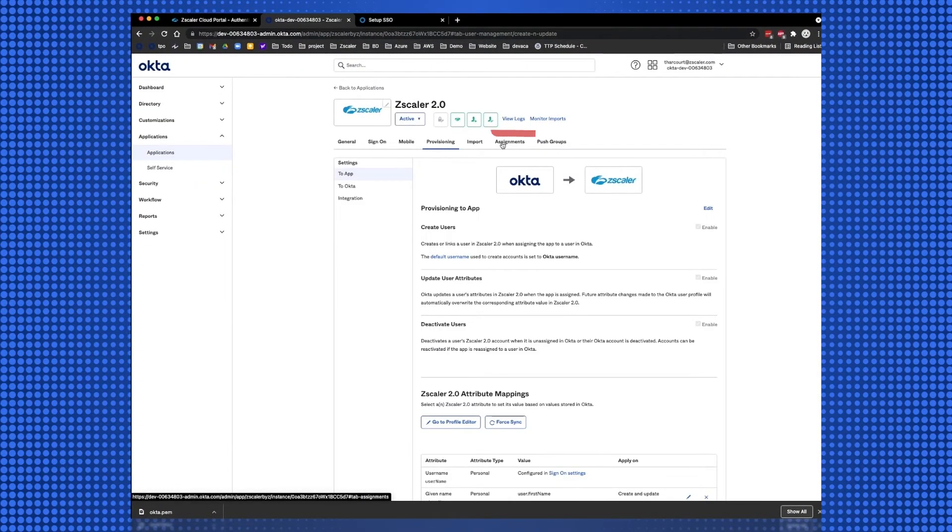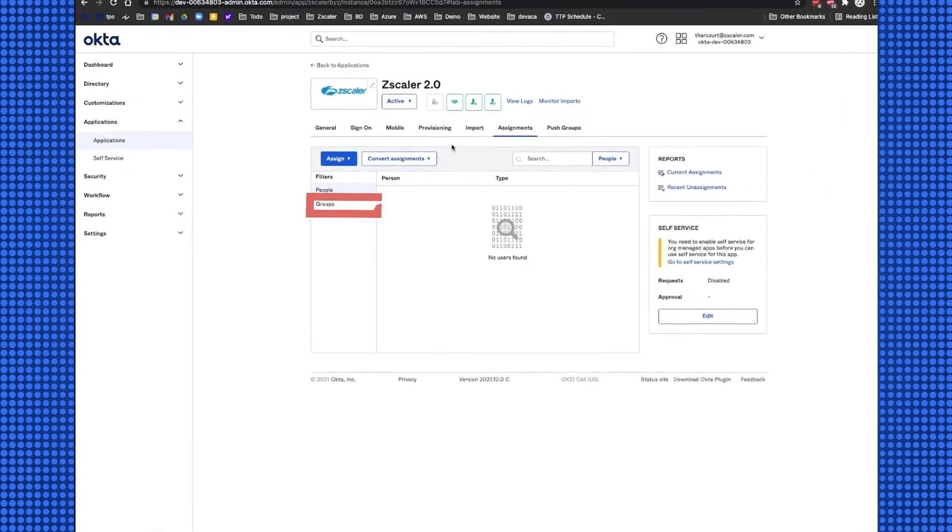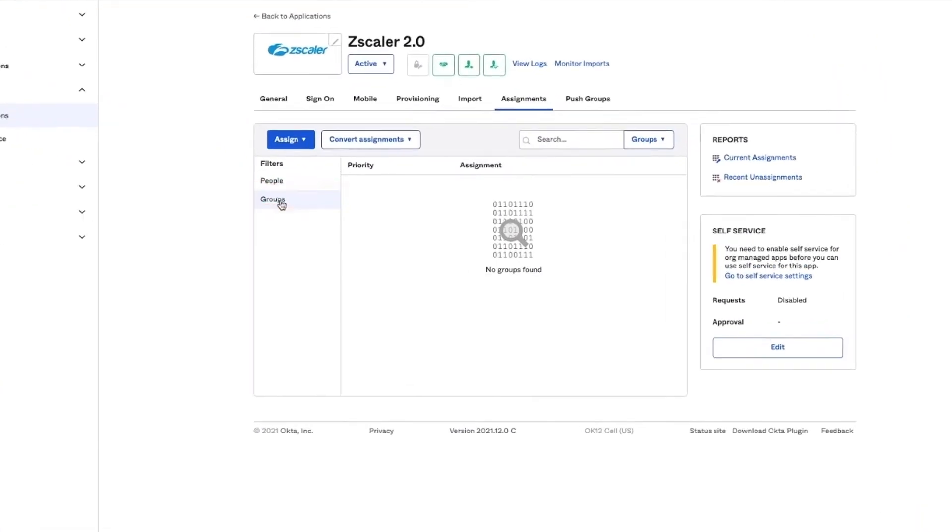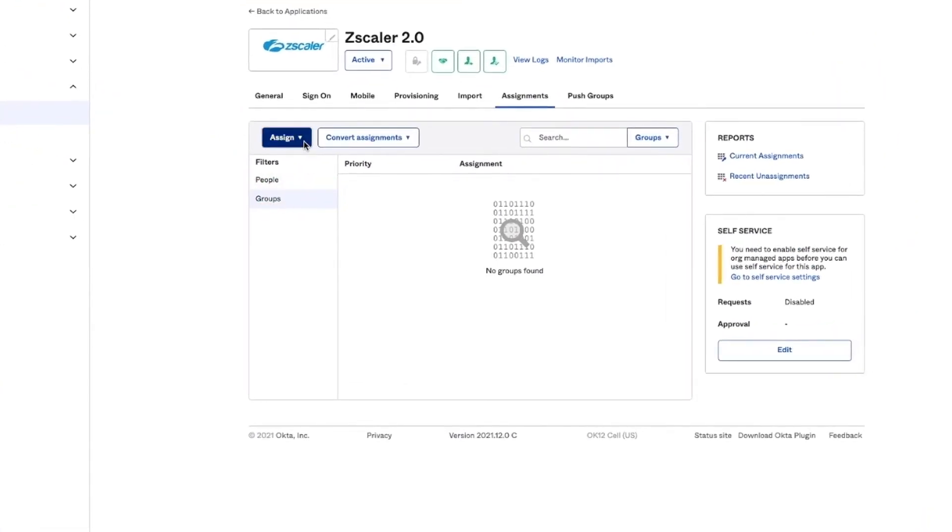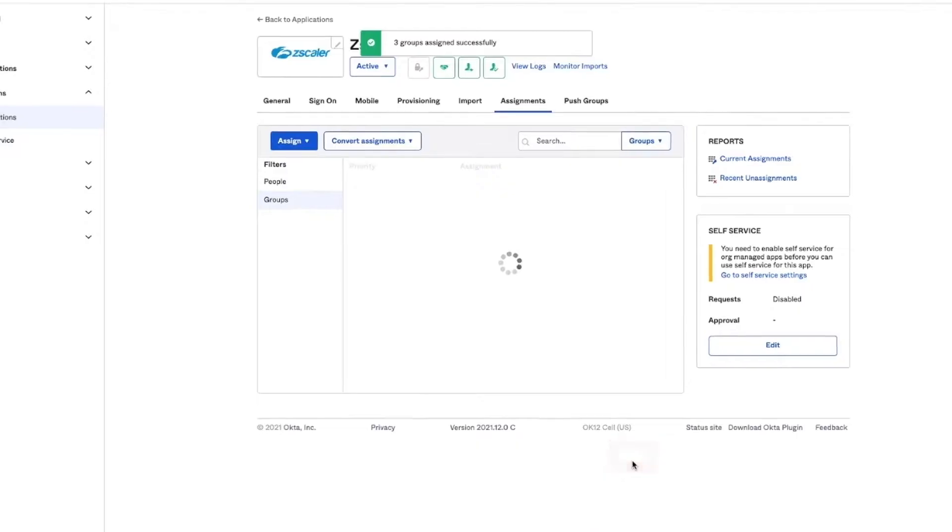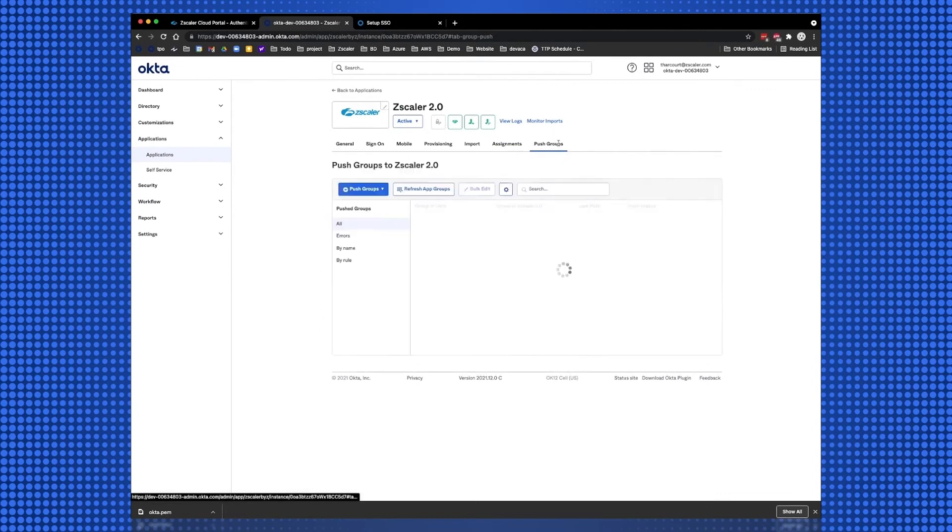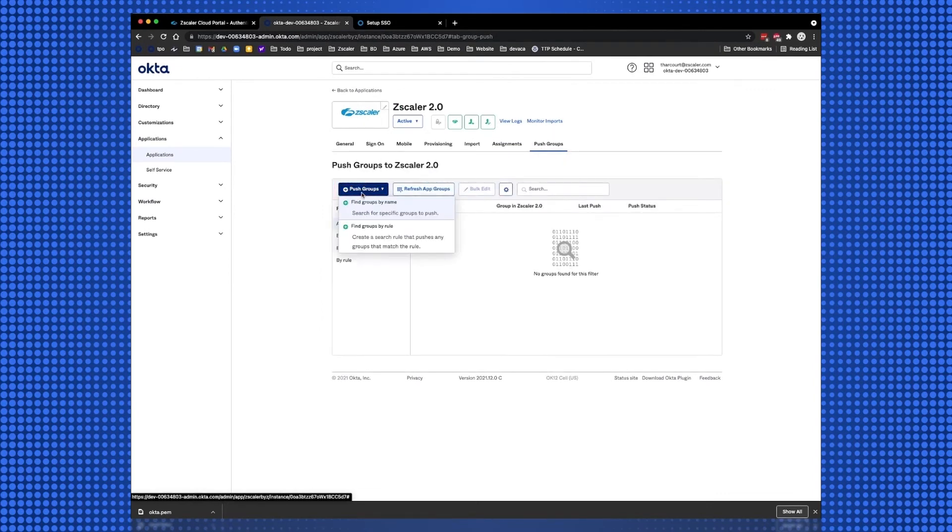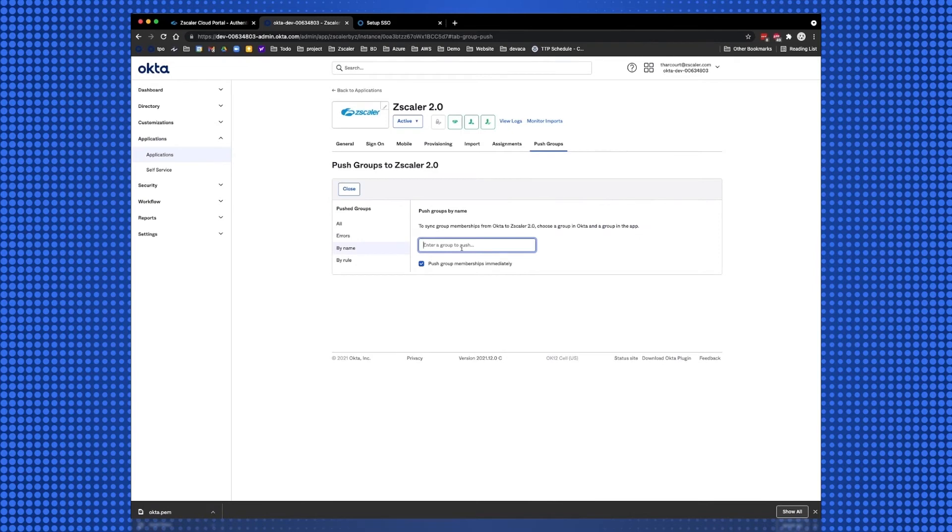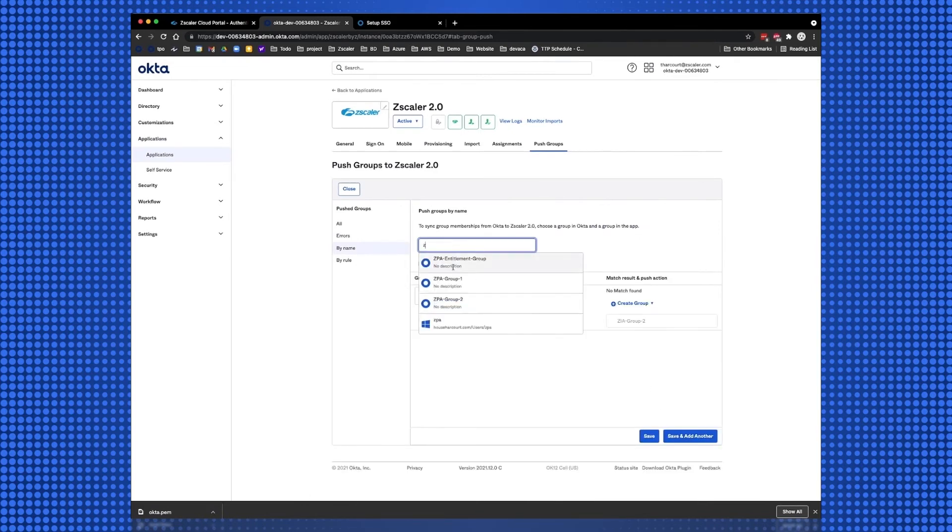Select the Assignments tab, and add the groups containing the users for ZIA that will be provisioned to Okta. Then select Done. Finally, select the Push Groups tab, and select the same groups to push to Okta. This will complete our Okta configuration for SAML and SCIM. Save the configuration.